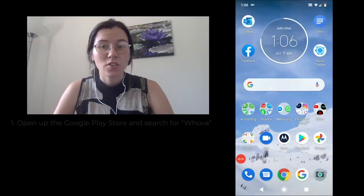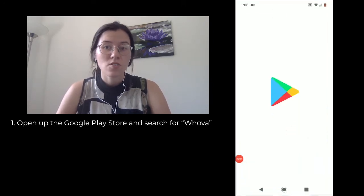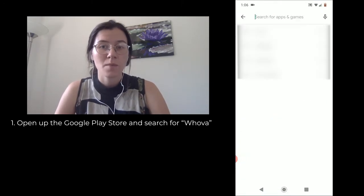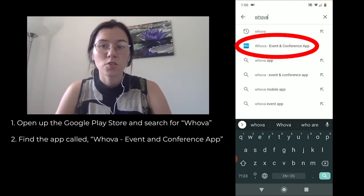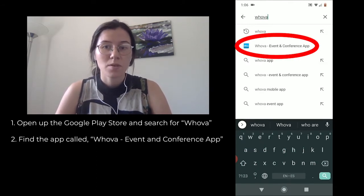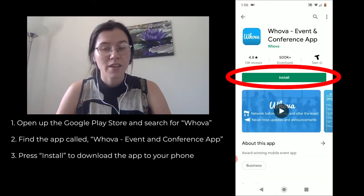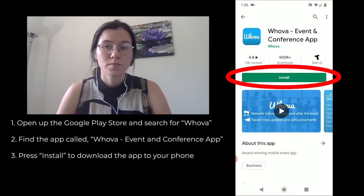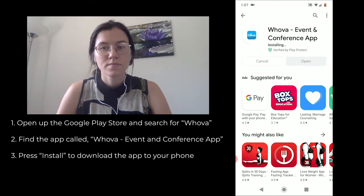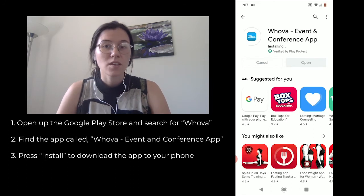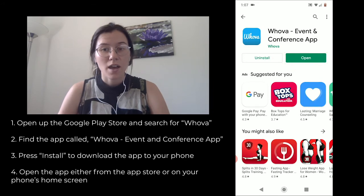Downloading the Whova app on an Android device is fairly simple. First, click on the Google Play Store, and in the search bar, search for the Whova app, spelled W-H-O-V-A. The app is called Whova Event and Conference App. All you need to do is click the button that says Install and wait for the app to download to your phone. Once the app is downloaded, you can open it directly from the Google Play Store or find it alongside your other apps.